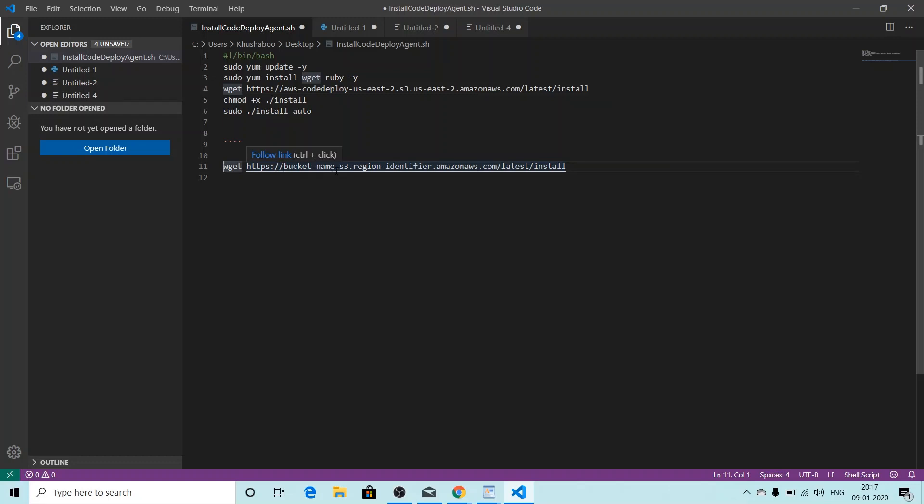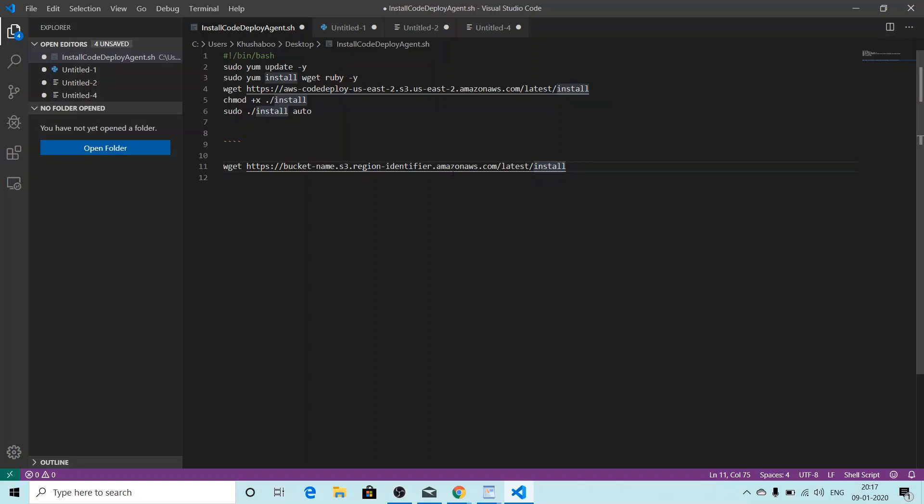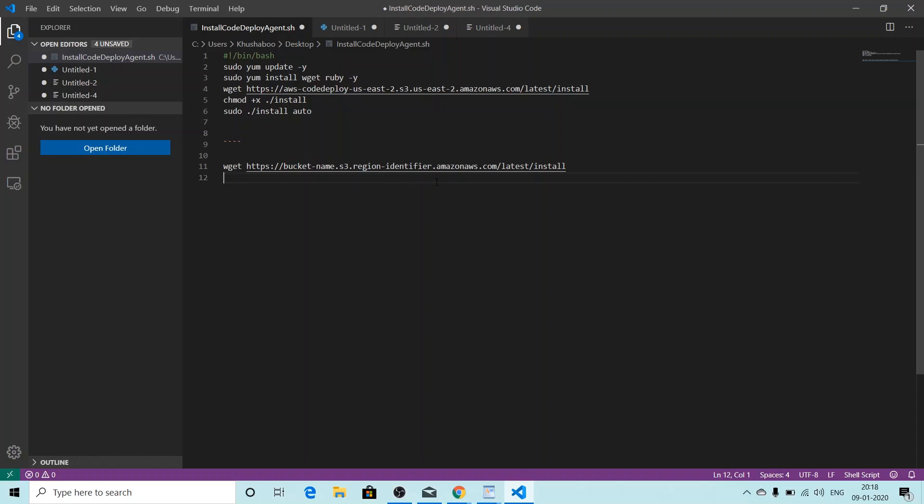So you'll have to make changes according to the region you're using. Suppose I'm using the region Mumbai, I'll have to make changes to the bucket name and the region identifier. The bucket name and the region identifier name you will be able to get from this particular page.